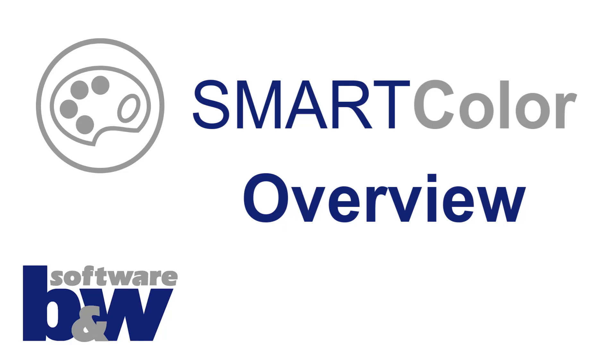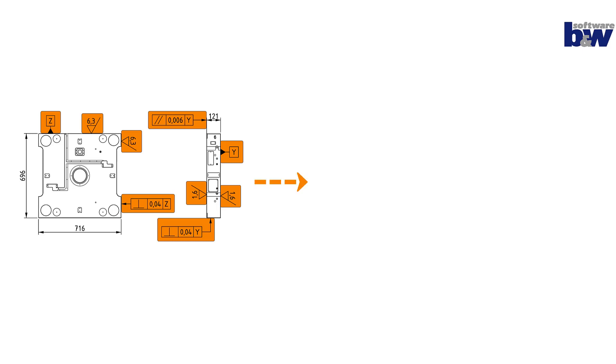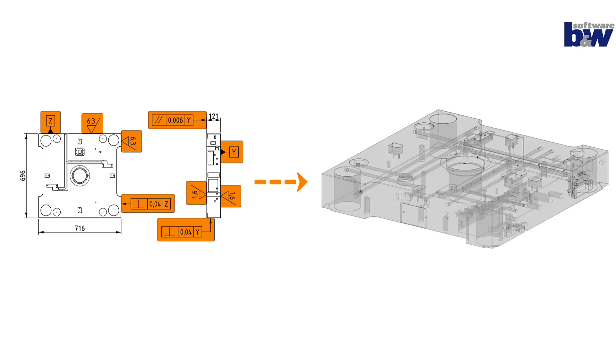Hello and welcome to this quick overview of SmartColor. In the model-based world, more and more information is transferred from the traditional drawing to the 3D model.